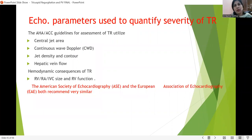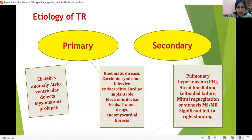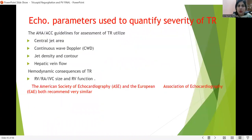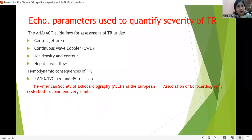After qualitative and semi-quantitative assessment, quantitative assessment is important. We calculate the central jet area, all measurements from continuous wave Doppler, the jet density and contour, hepatic vein flow, RA, RV, and IVC sizes, and RV function. These all have to be assessed by TEE — 2D, 3D, or 4D nowadays. With new 4D machines, next time we will have 4D images as well.